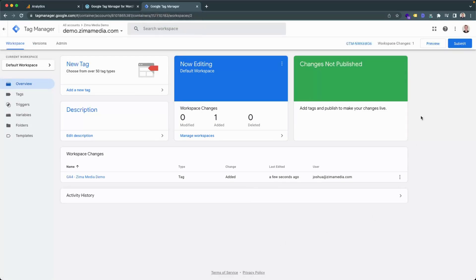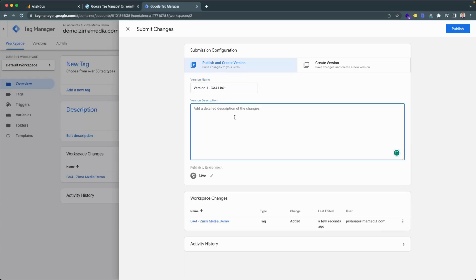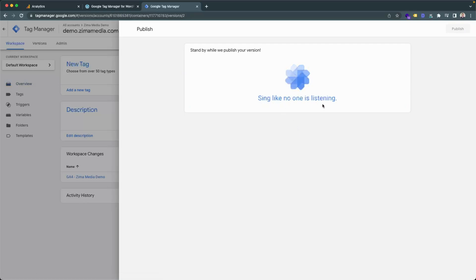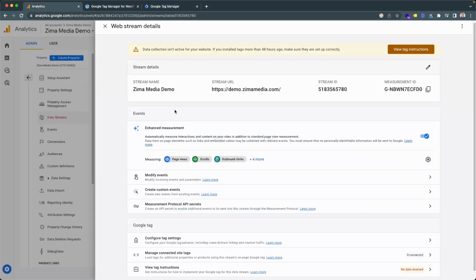The only other thing you'll need to do is click on submit. You can go ahead and name the version — we'll name it Version One GA4 Link — and then add a description such as 'linked GA4 property'. Now go ahead and click on publish. And in just a little while, you'll notice that it has finished linking your Google Analytics 4 to your Google Tag Manager, meaning that your GA4 should now be tracking data running through your website.